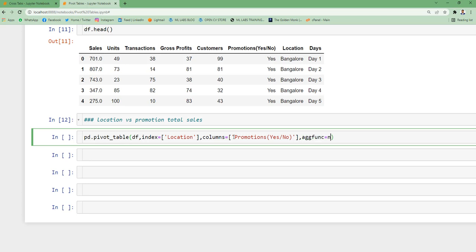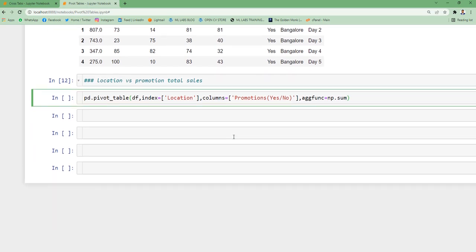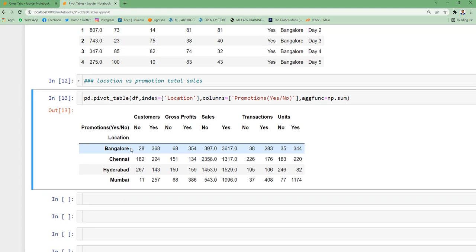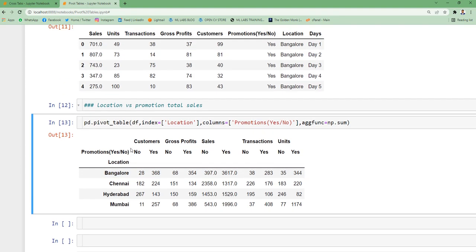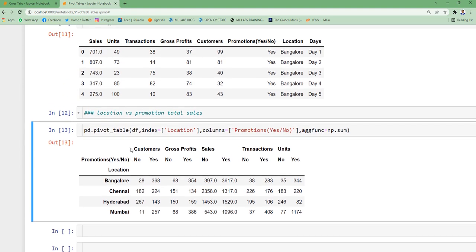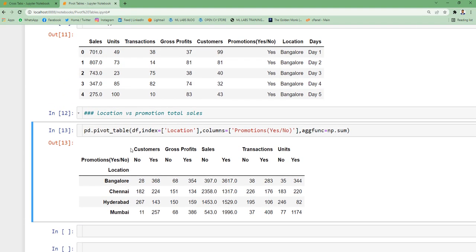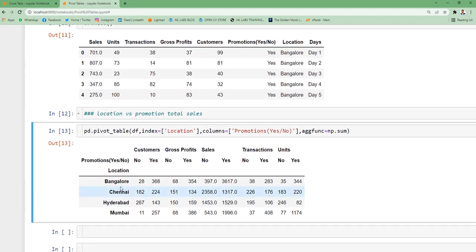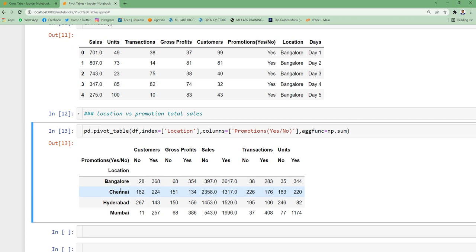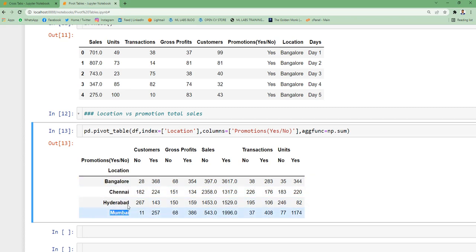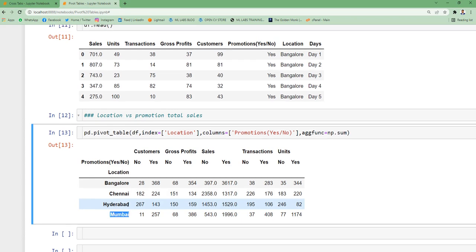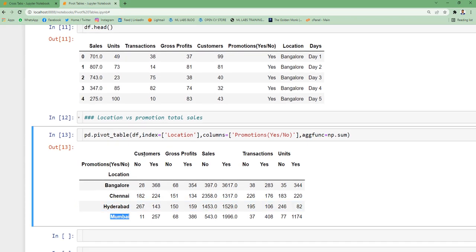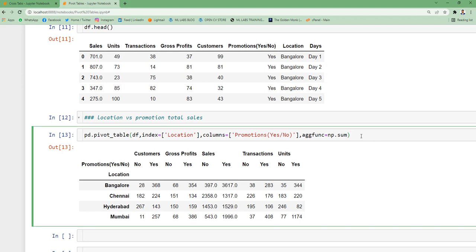So just pay attention to this pivot table. This is very important if you are working or applying for a data analyst job. So what actually we are trying to do here? We are trying to analyze the data of Bangalore, Chennai, Hyderabad and Mumbai. Now these four cities, you got all the outputs but let's talk about only sales because we were looking for sales.